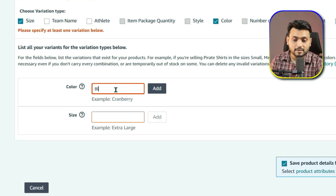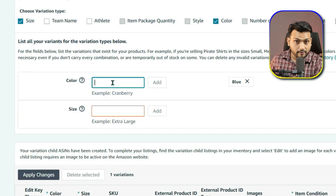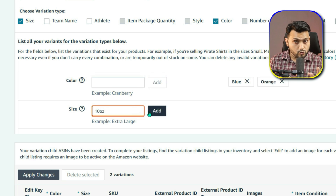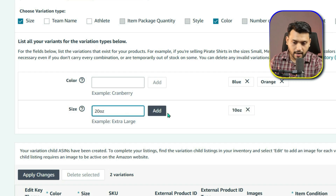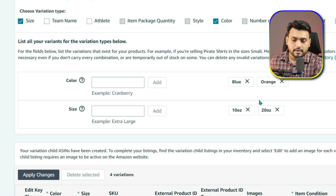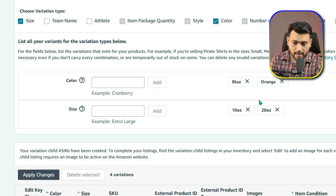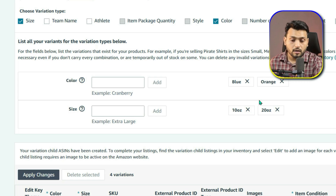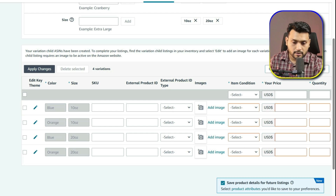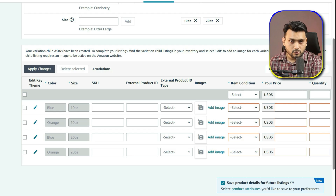What we are doing right now is creating the parent listing. The parent listing is like a placeholder that connects all your variations together. Each variation you add is called a child listing, and they are grouped under this single parent listing. Since I am selling water bottles in different colors and sizes, I need to define those attributes. For this example, let's say I have bottles in two colors — blue and orange — and they come in two sizes: 10 ounce and 20 ounce. In the color field, I will enter blue and orange. Amazon creates rows for each color automatically. If you make a mistake, you can easily remove or edit them. Next, in the size field, I'll enter 10 ounce and 20 ounce. Amazon automatically generates all the combinations at the bottom.